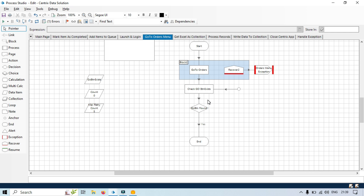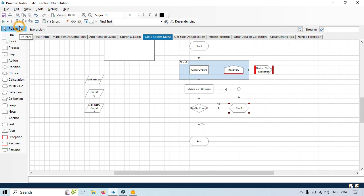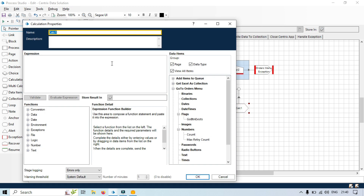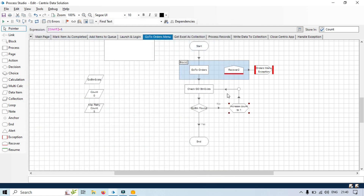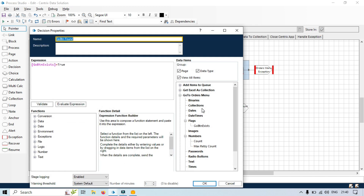Now we need to design it in that way. We will first remove this, and here we will take a calculation stage and link this with the false branch. Click on this one, change to 'increase count to one'. Here we have count — we will just increase that count plus one, and then again store the value in the same data item. Click OK. Now go to the 'go button found' decision stage.